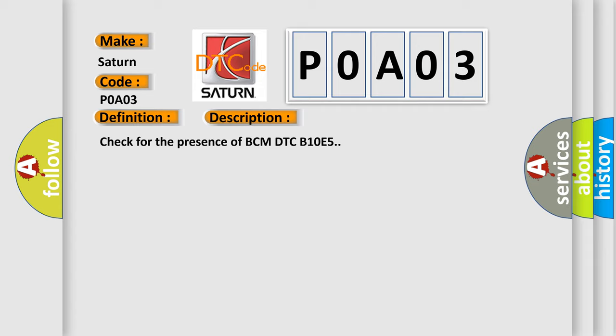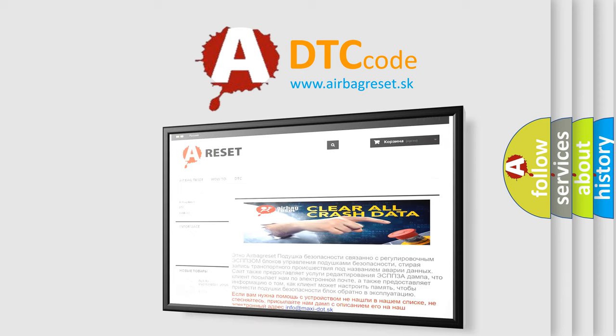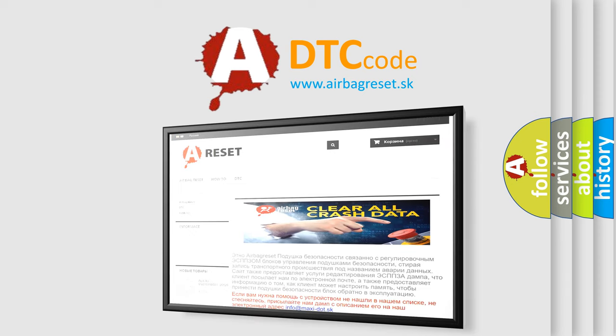The Airbag Reset website aims to provide information in 52 languages. Thank you for your attention and stay tuned for the next video.